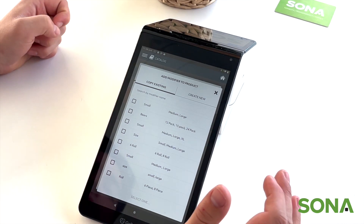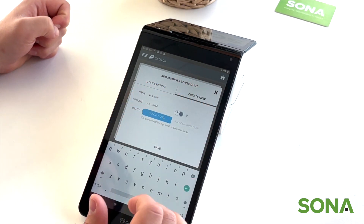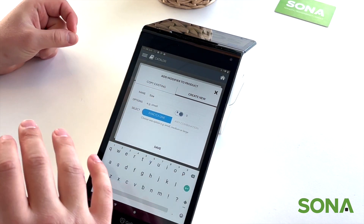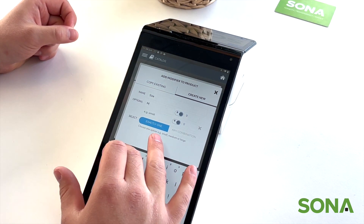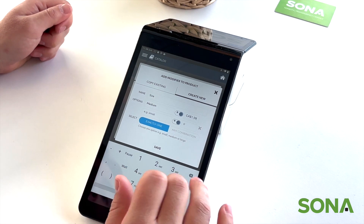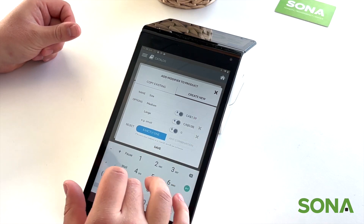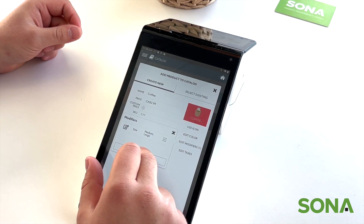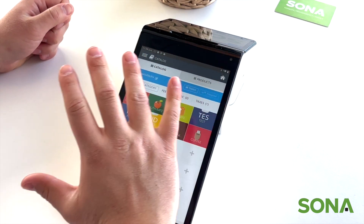You can edit the modifiers. For example, you can create a new modifier group if you don't already have one. Here we'll do size: small is $2.99, medium adds $1.59, and large adds $2.99. We'll save those modifiers, and there they are.